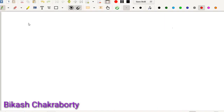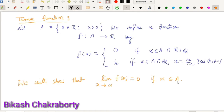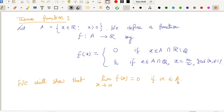In this video lecture, we will show that the limit of the Thomae function exists at every real number and the limit is zero. For that, first we recall and introduce the Thomae function. We consider a set A as the open interval (0, infinity).